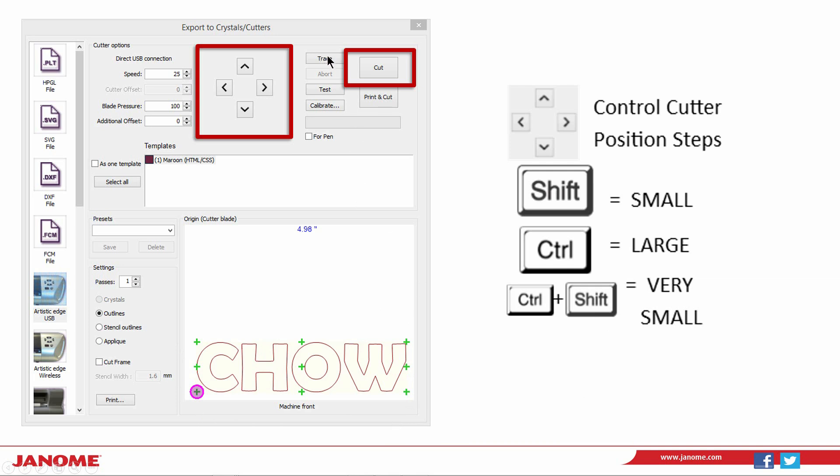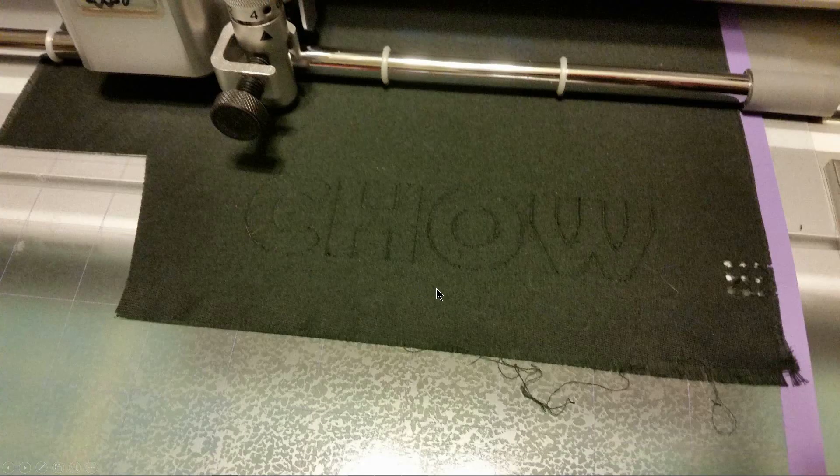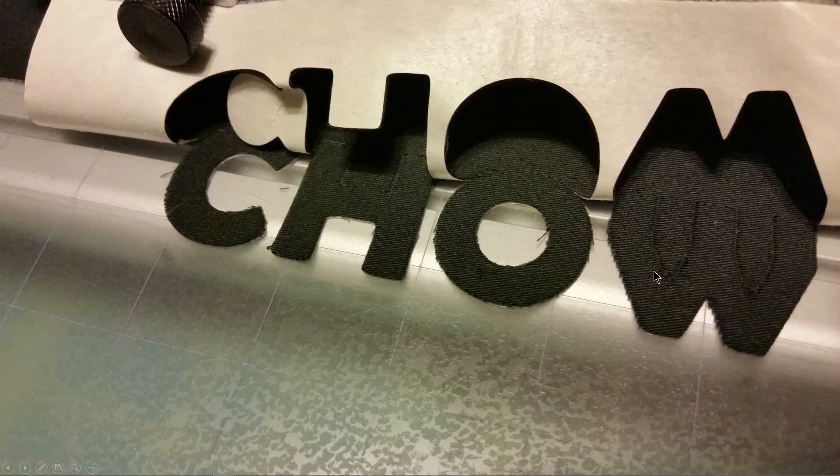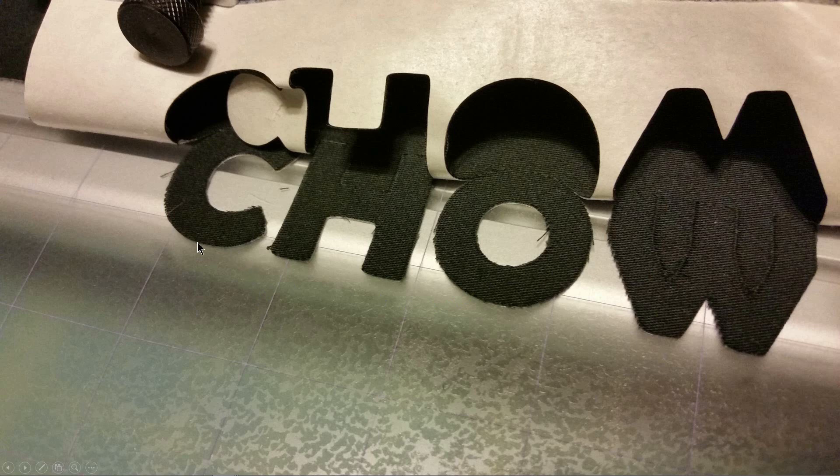Once you have an adequate trace and test, select cut. Your fabric will cut and lift a little bit of your fabric to test the accuracy of the cut. If you did not achieve an accurate cut, replace the fabric and run cut one more time.